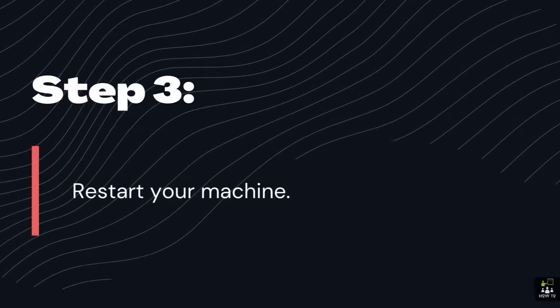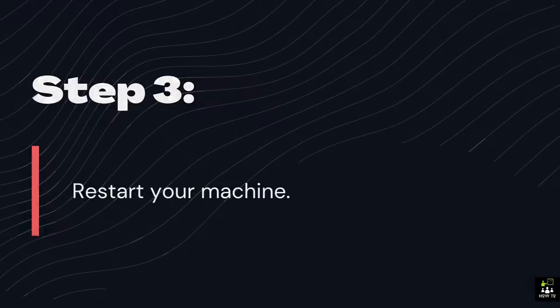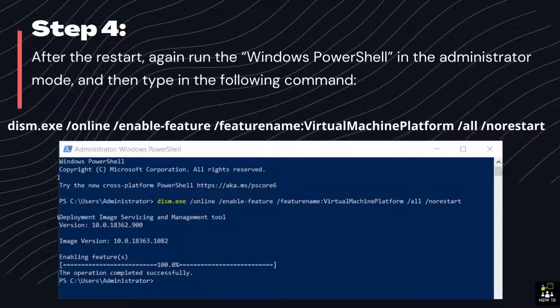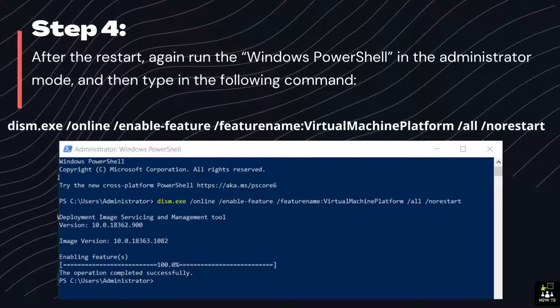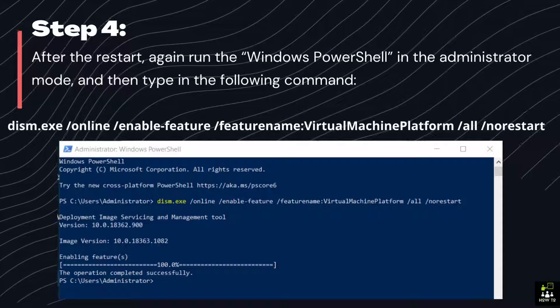Step 3: Restart your machine. Step 4: After the restart, again run the Windows PowerShell in the Administrator mode, and then type in the following command.